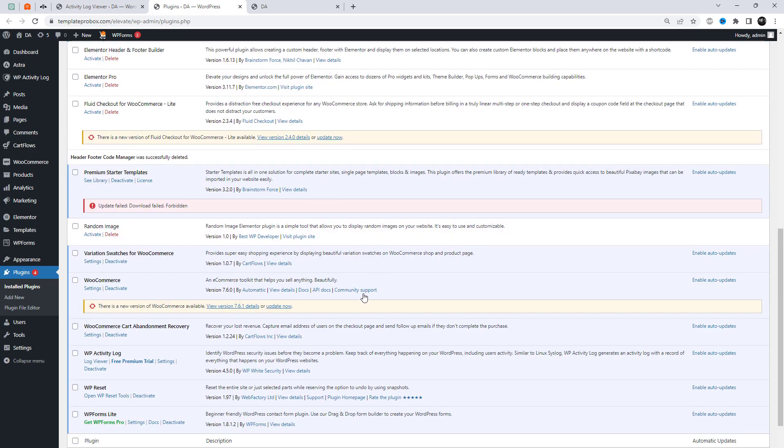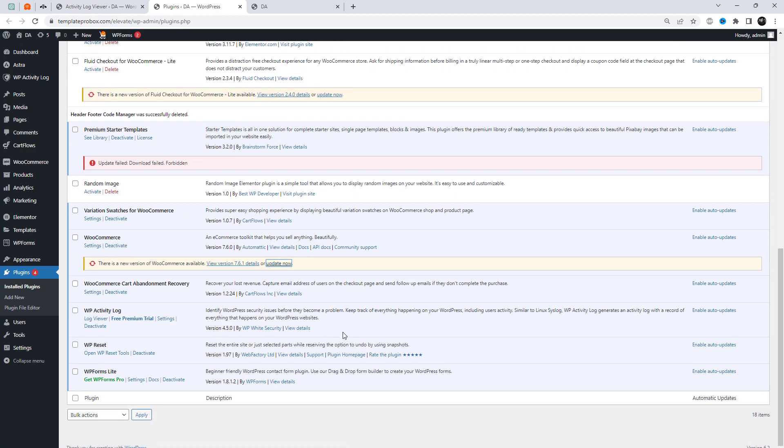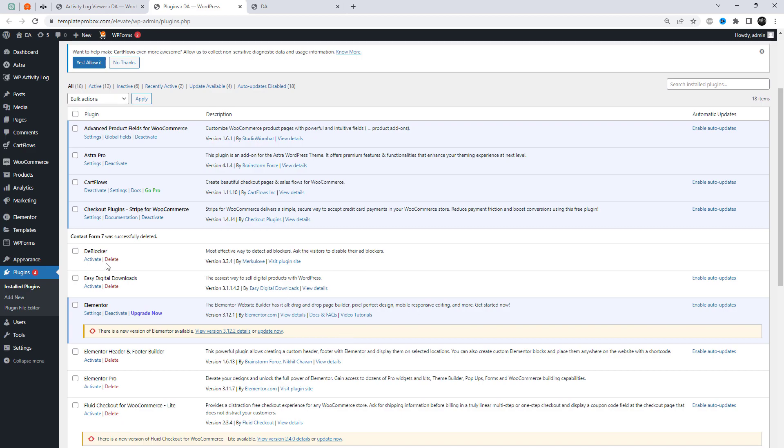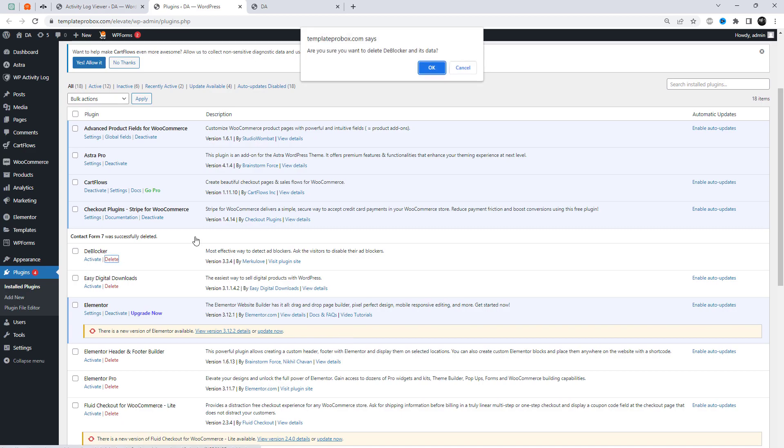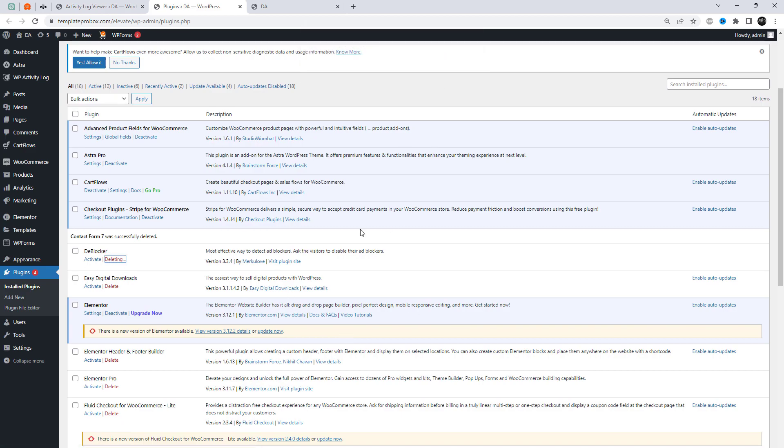Similar to Linux Syslog, WP Activity Log generates an activity log with a record of everything that happens on your WordPress websites.